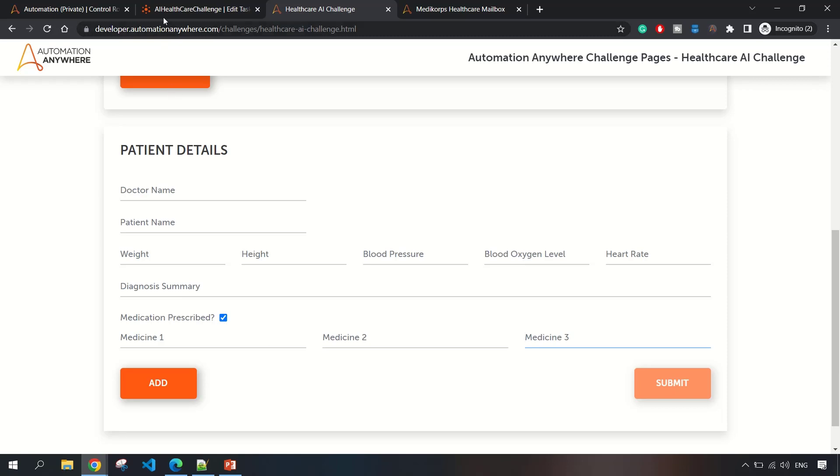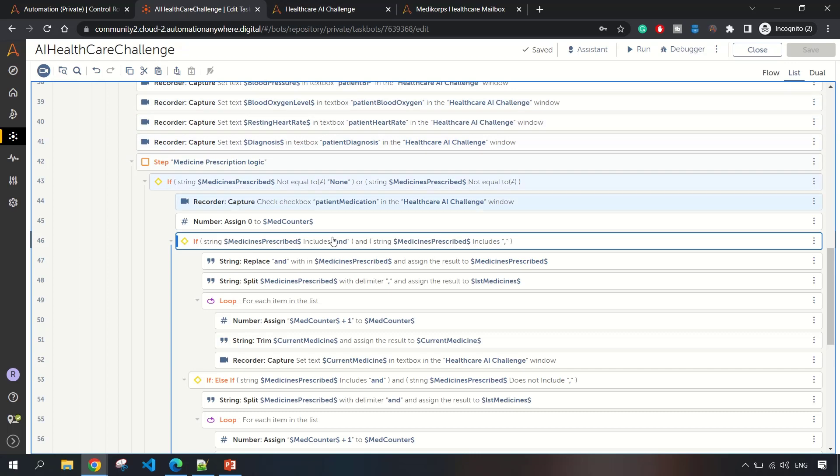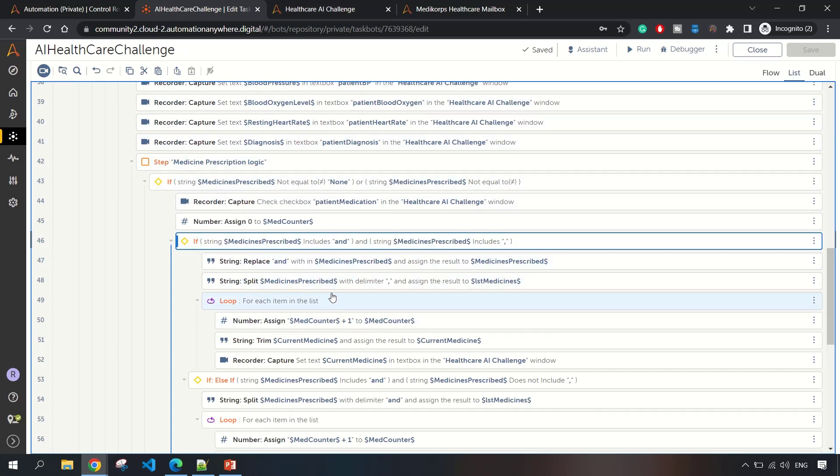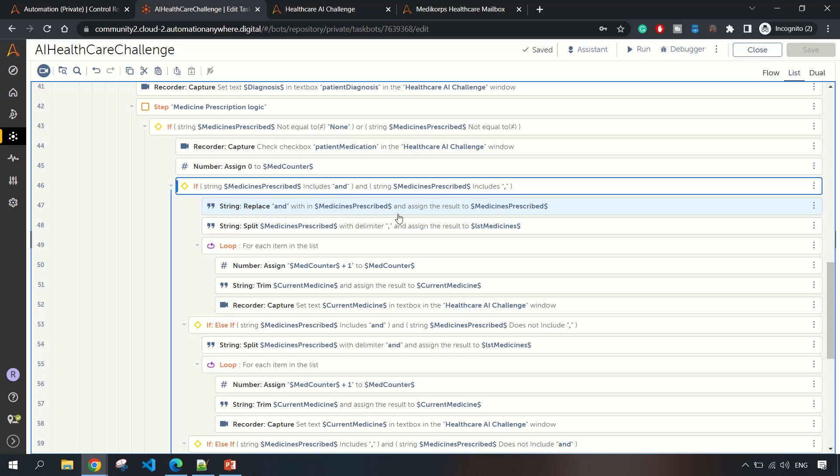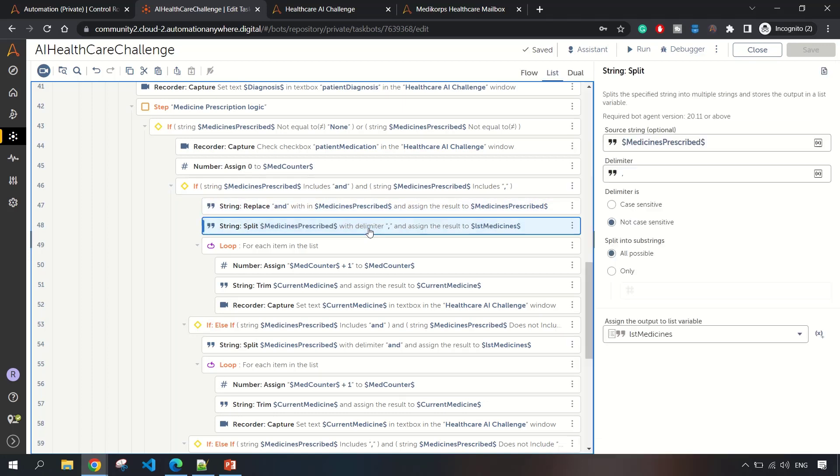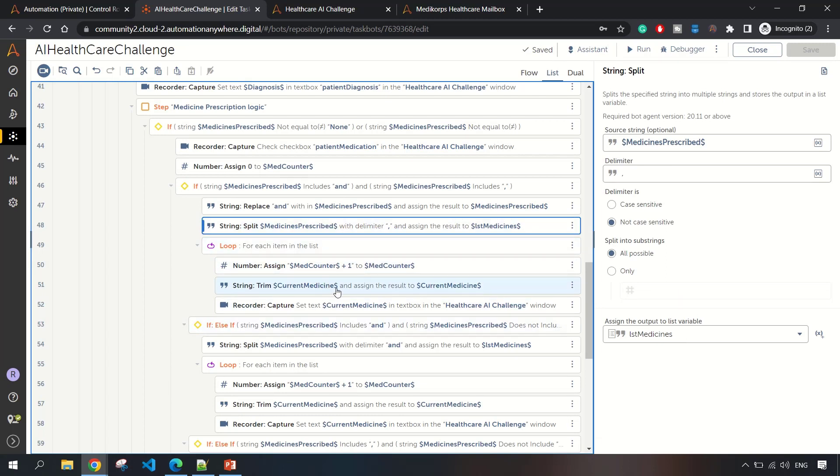If it contains 'and' and comma, then I'm basically replacing 'and' first, and then using the delimiter comma, I'm splitting the values into a list variable. Then I'm trimming out the extra spaces from the medicine name.